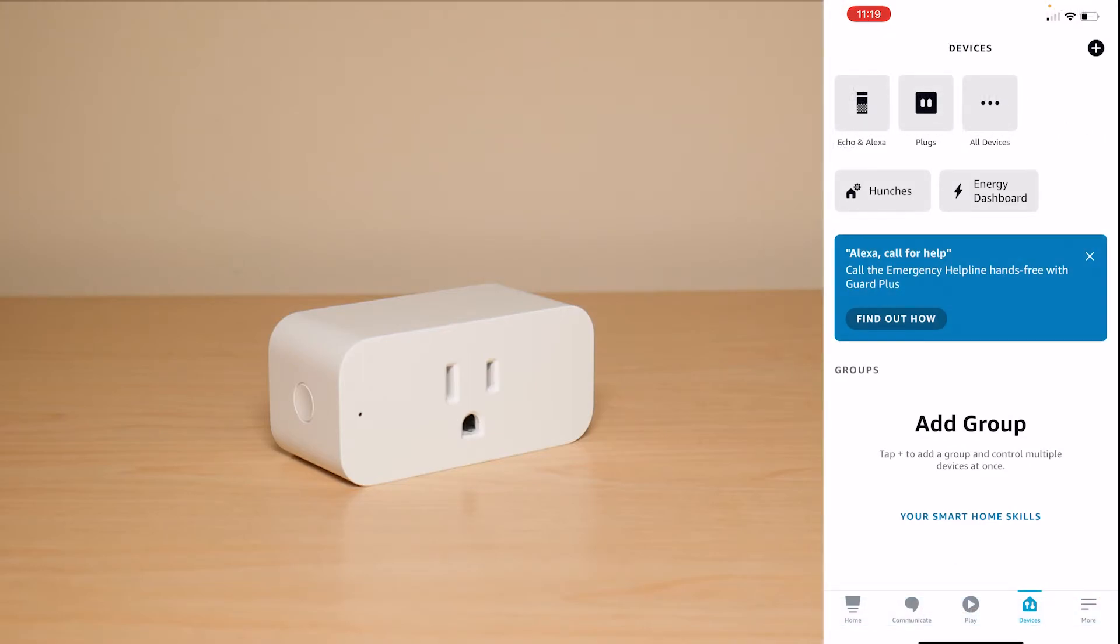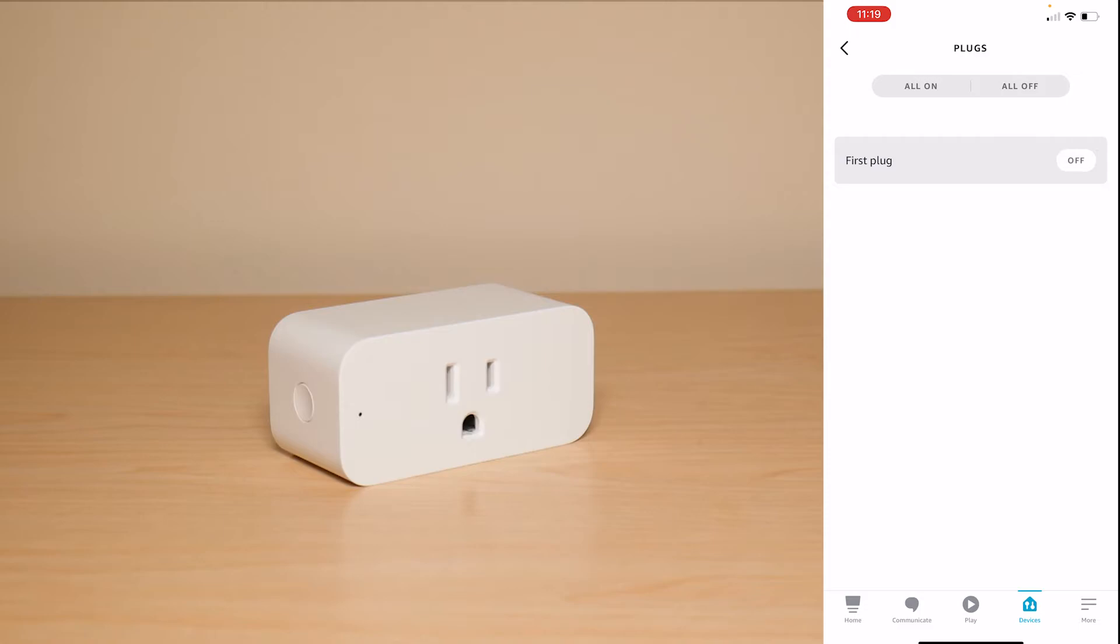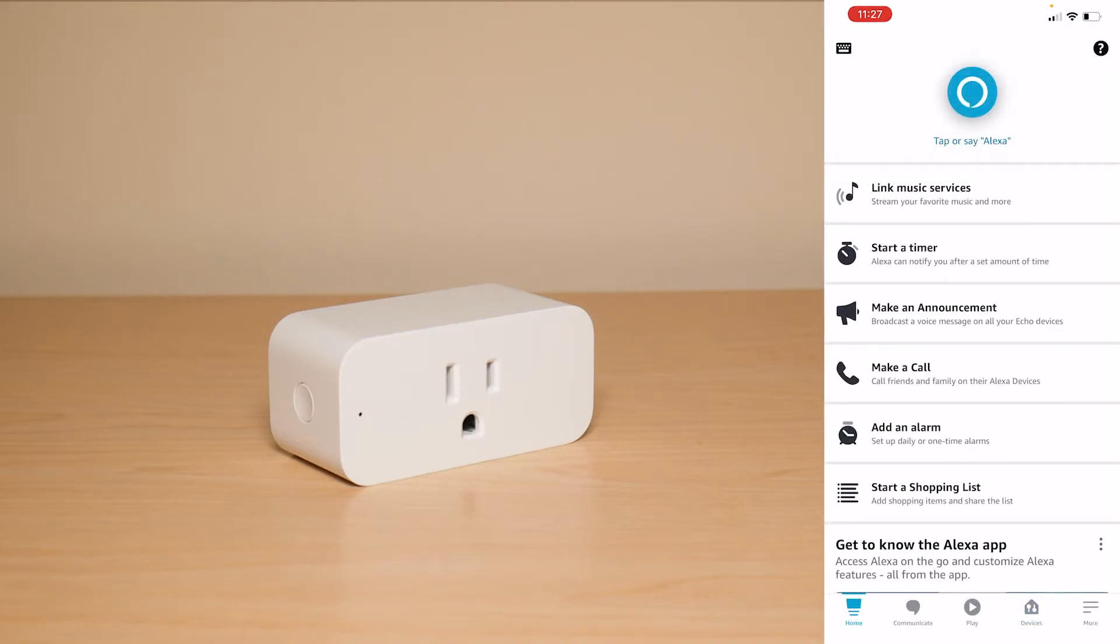Once you finish setting up you're going to be greeted with this menu right here and if you tap on plugs it's going to show you first plug. Now you may have different options if you have more plugs but I only have that one and if you just press where the off is you can turn it on manually through the app if you don't want to use your voice.